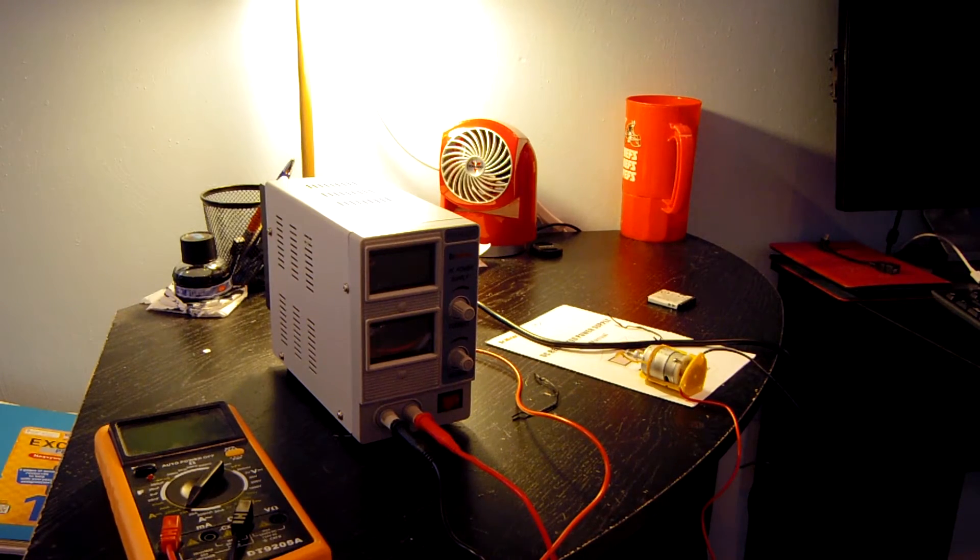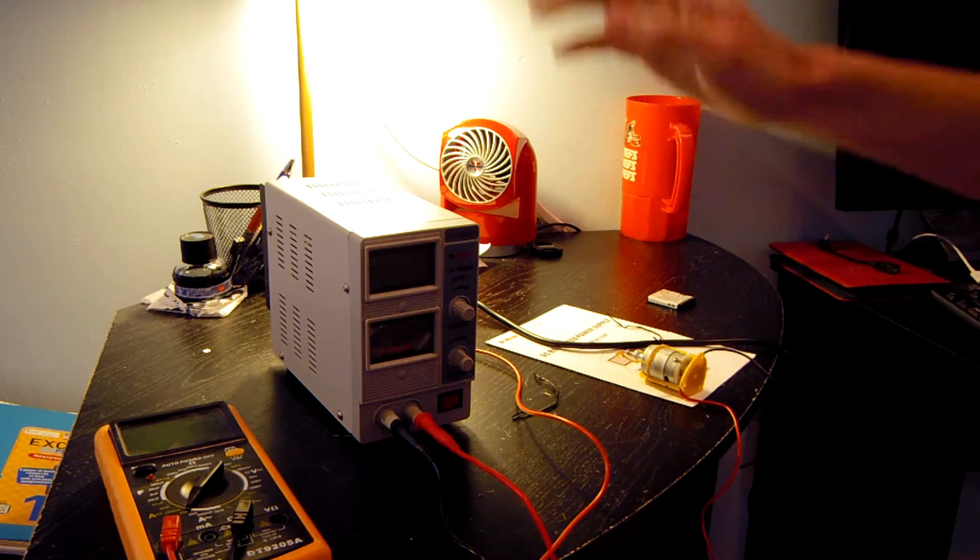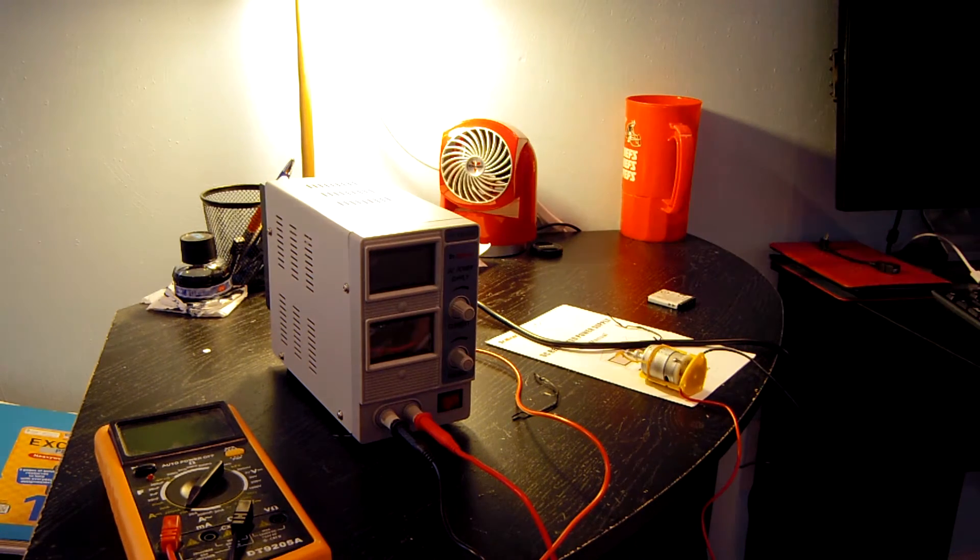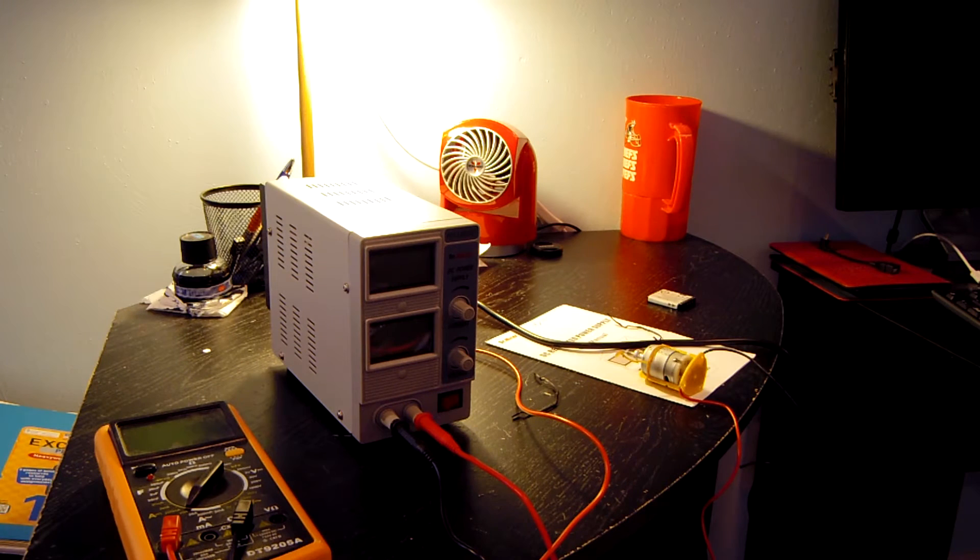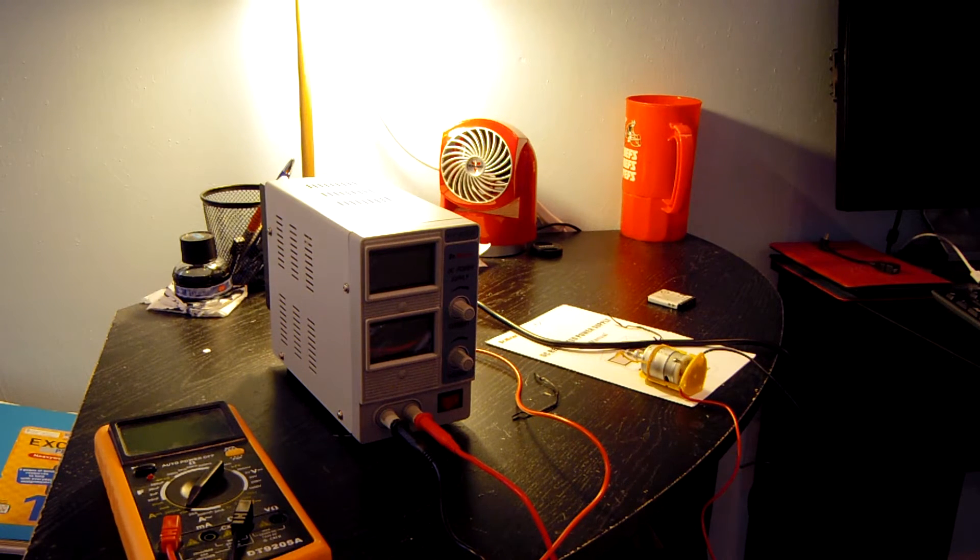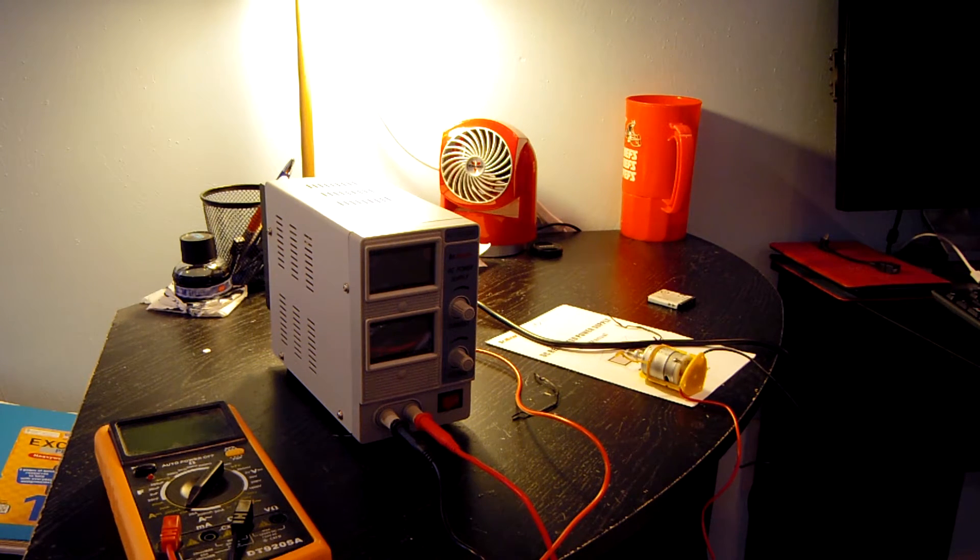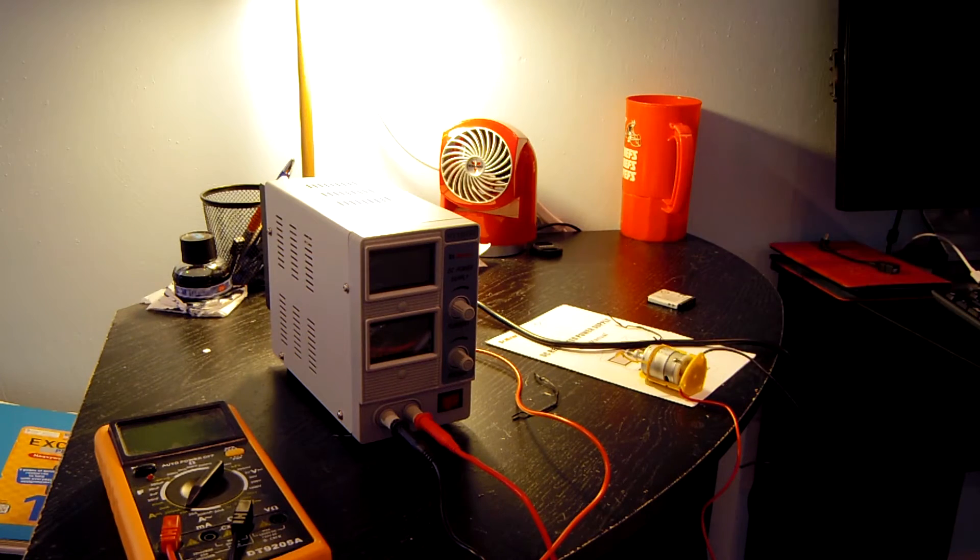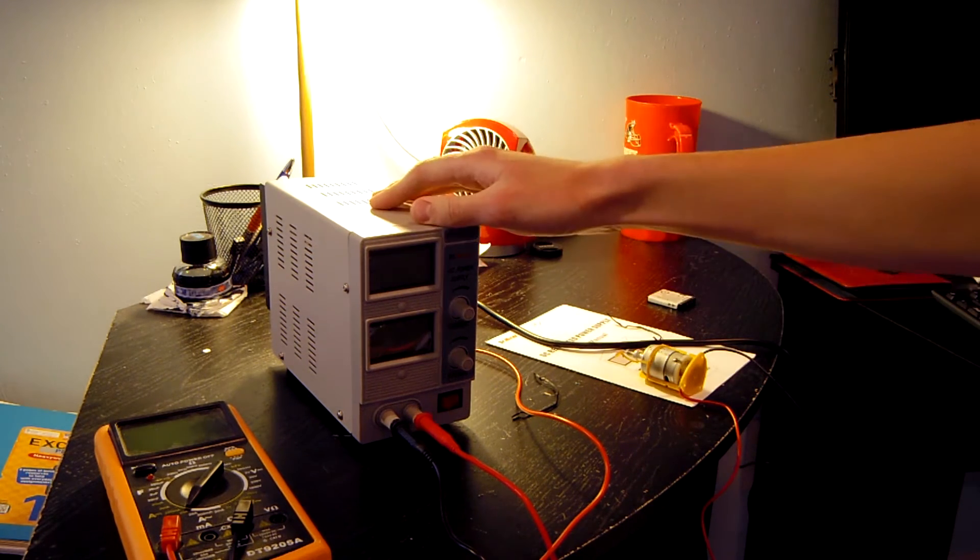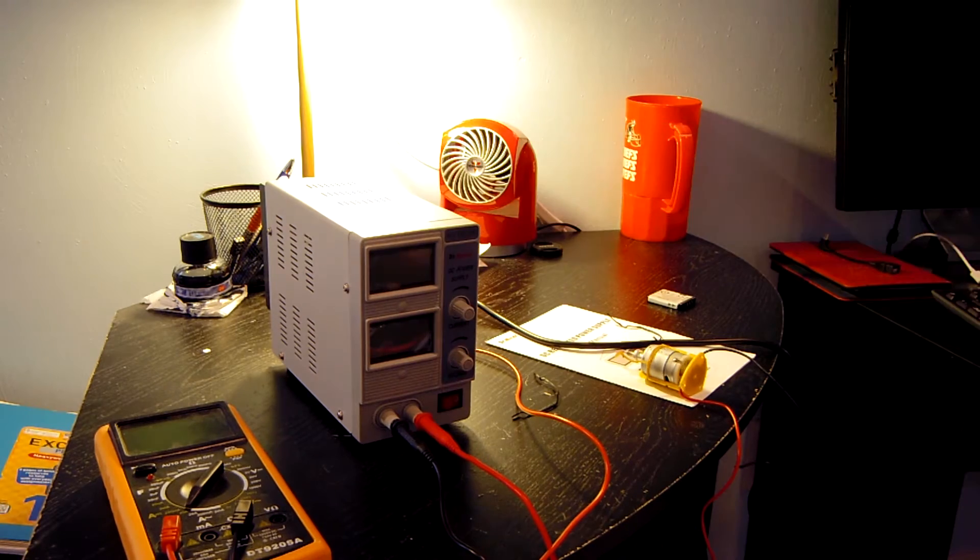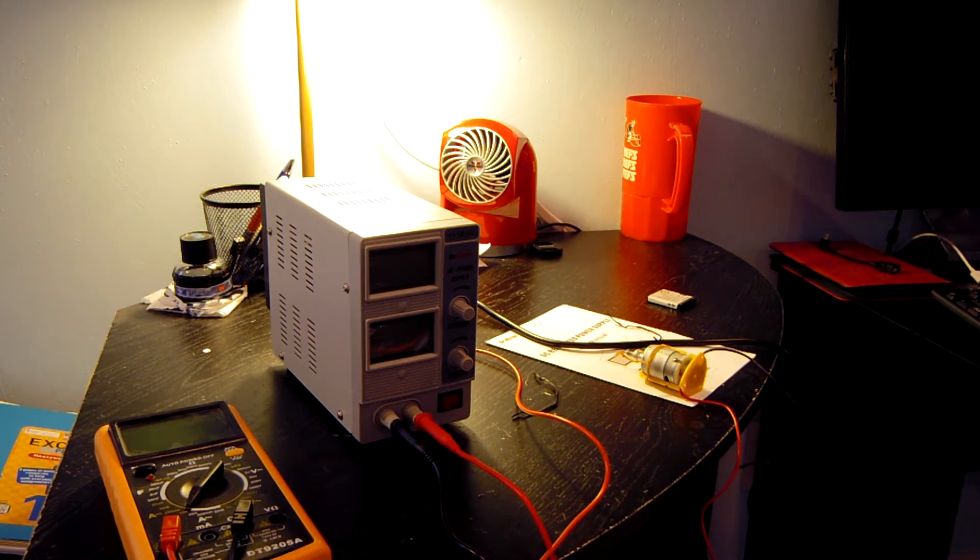And current limiting is a really handy feature to have on a power supply this cheap. And it really does come in handy when you're prototyping and, let's just say for some reason, there's a short in your prototype, you can set the current limit to one amp. And when you plug it in, this won't allow your circuit to draw more than one amp, hopefully saving it from utter destruction.